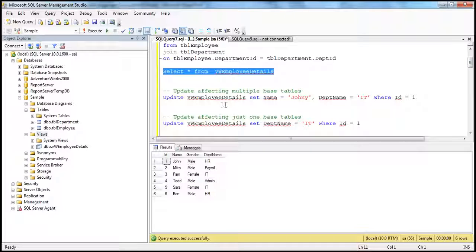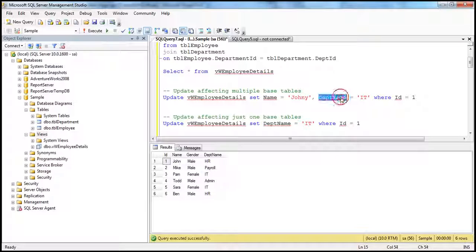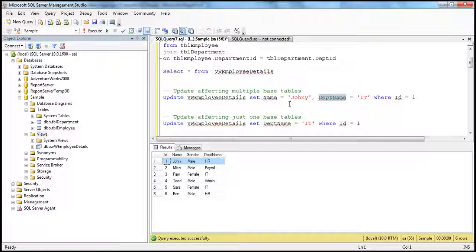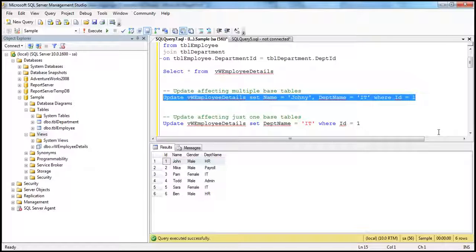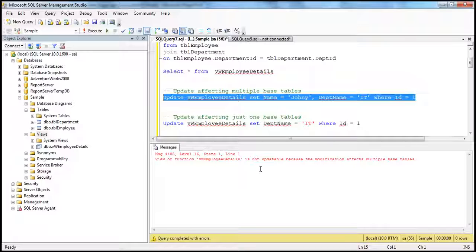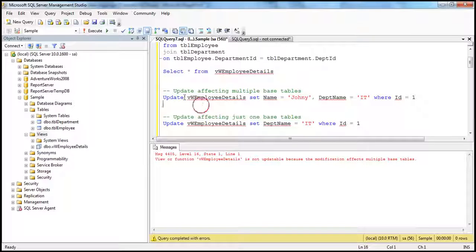Now let's try to issue that update statement. We are updating this view, changing the name column and the department name column where ID is equal to one. For the first record, we are changing the name from John to Johnny and department name from HR to IT. But this update statement is affecting two base tables, TBL employee and TBL department. So we should get an error. And indeed: 'View or function view employee details is not updatable because the modification affects multiple base tables.' This is expected. To overcome this, we can create an instead of update trigger, because this is an update statement.